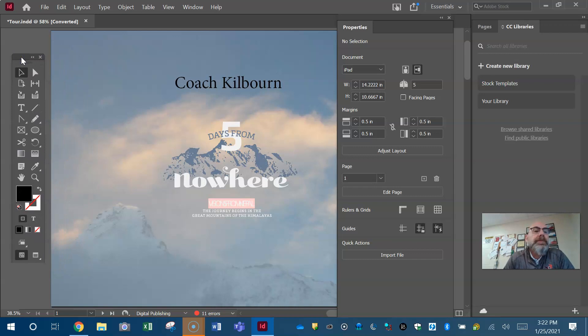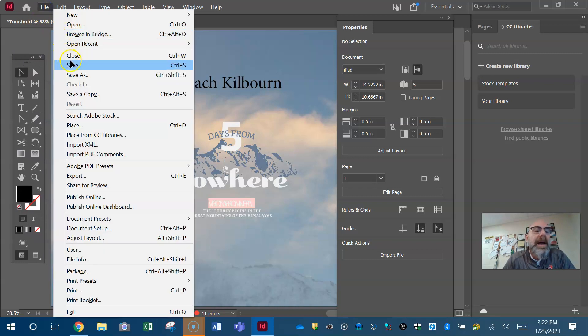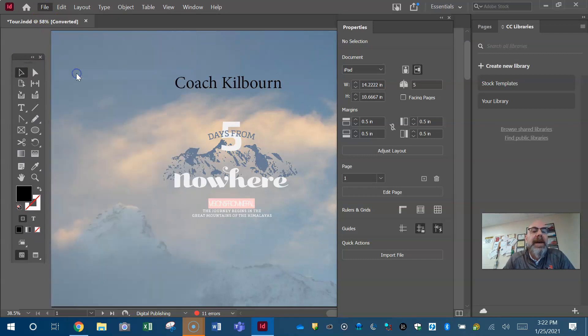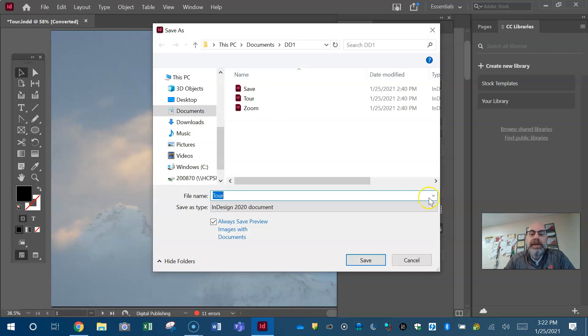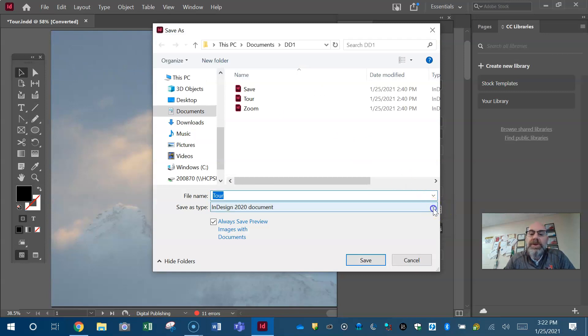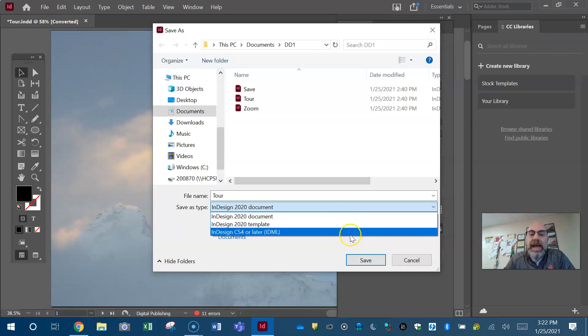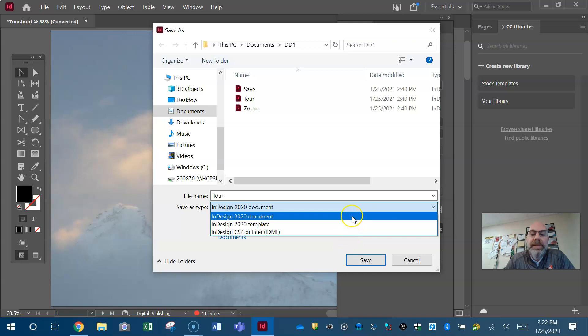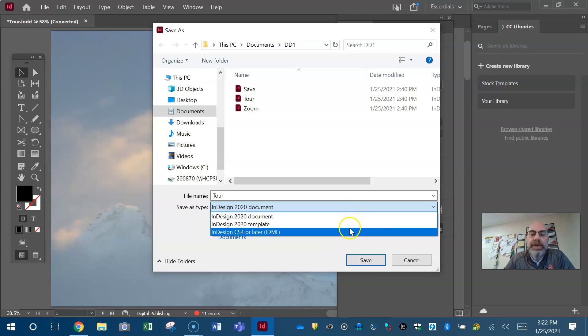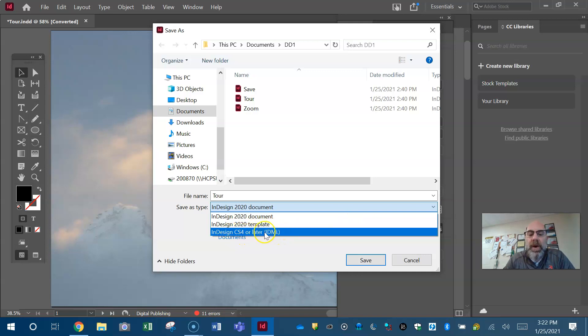Now InDesign will not file save as and give you the JPEG option. It only gives you InDesign, InDesign 2020, 2020 template, CS4 later. These are all the old versions so if you're working with somebody that had an old InDesign you could save it as the old legacy file for them.